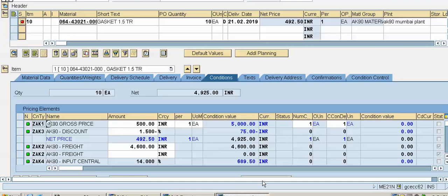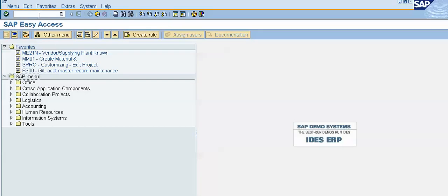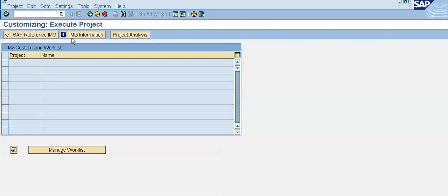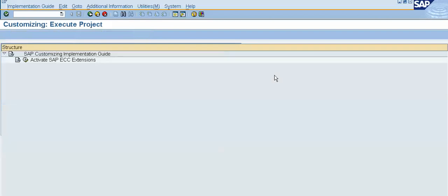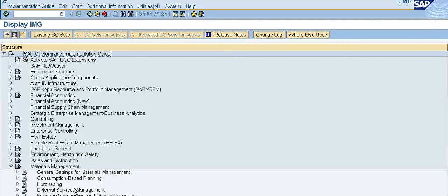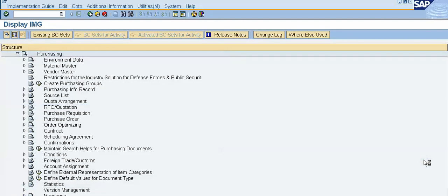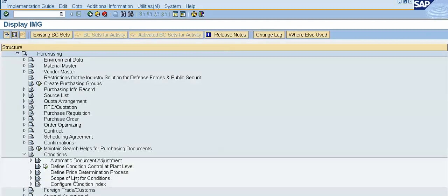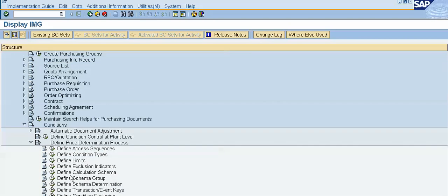I will open another session and put SPRO, press Enter, click on the IMG button. Then click on Materials Management, then click on Purchasing. In Purchasing, we have to click on Conditions, then Define Price Determination Process, and Define Calculation Schema. Click on the execute button.